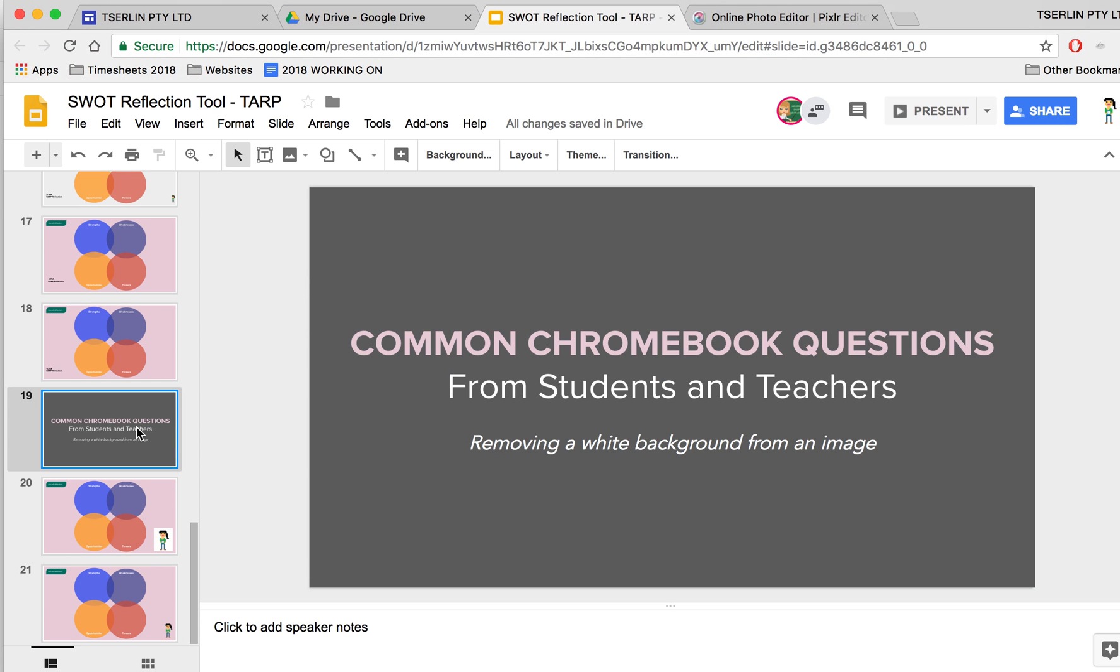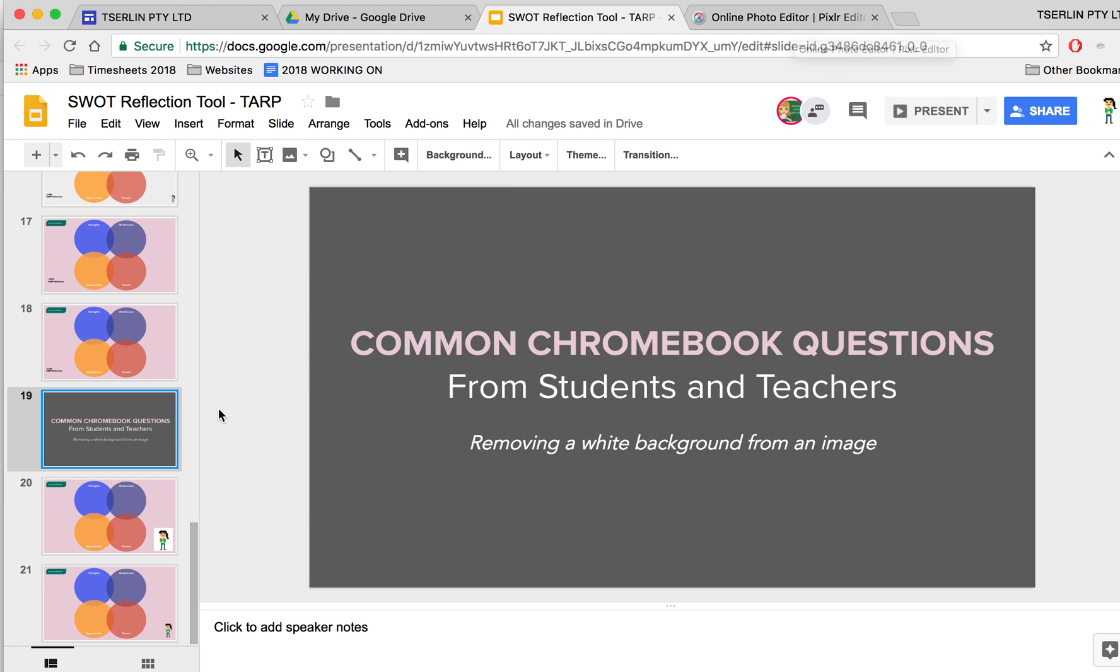So that is how you remove a white background from an image, and you can do that to any image that has a solid background. But you can try it with other backgrounds and see what happens.